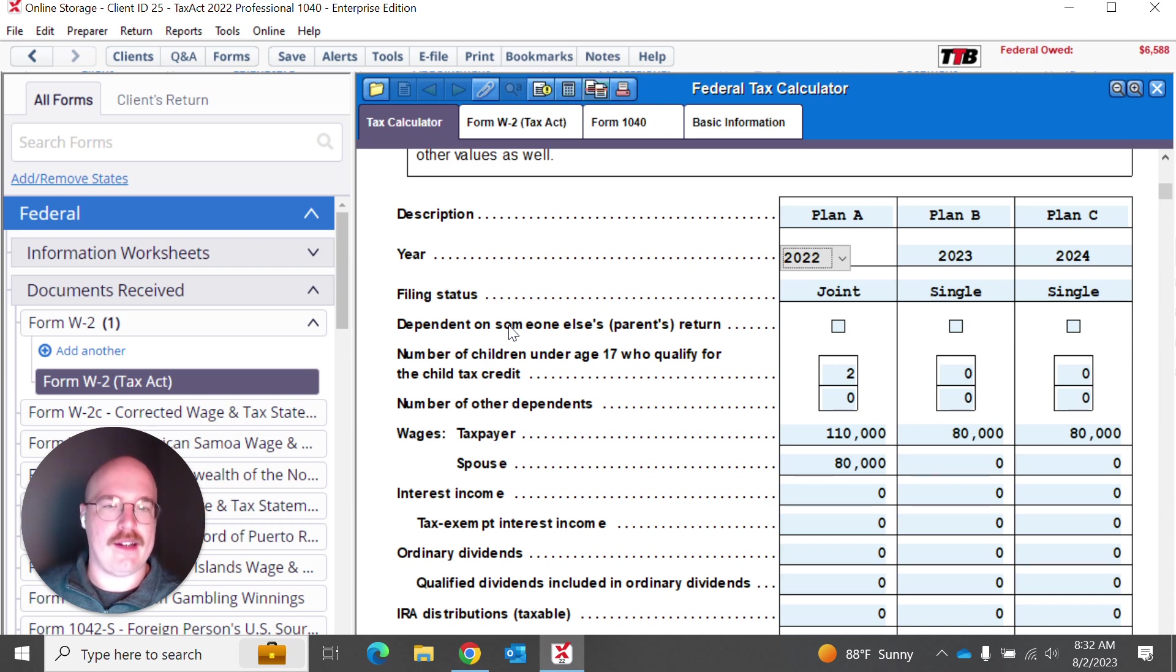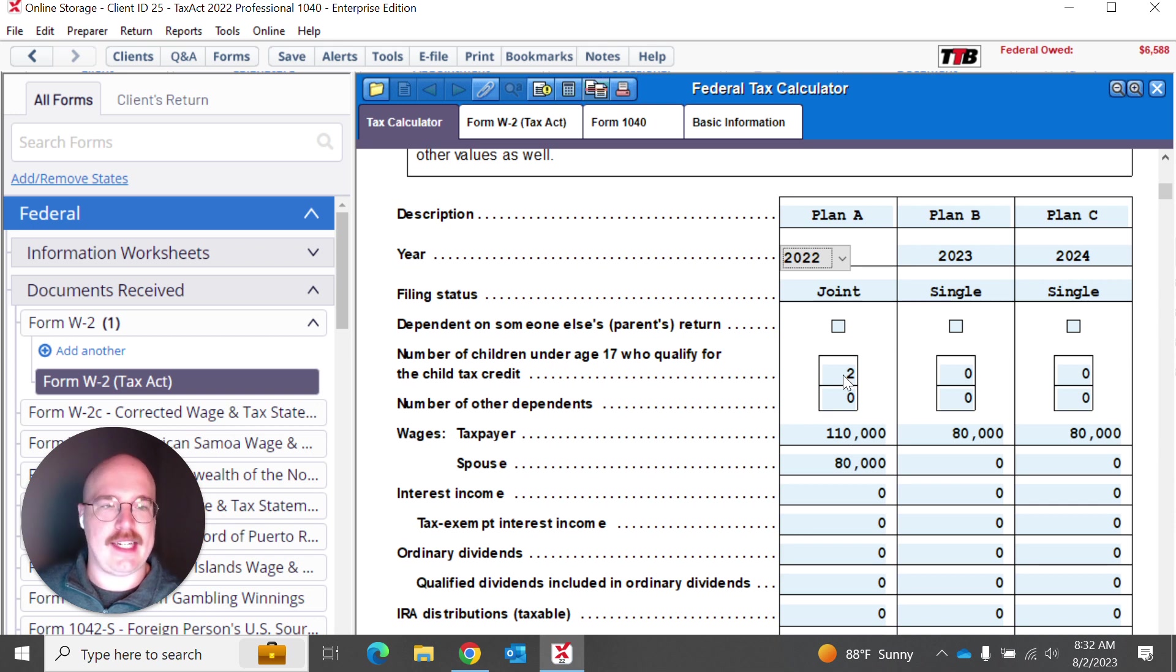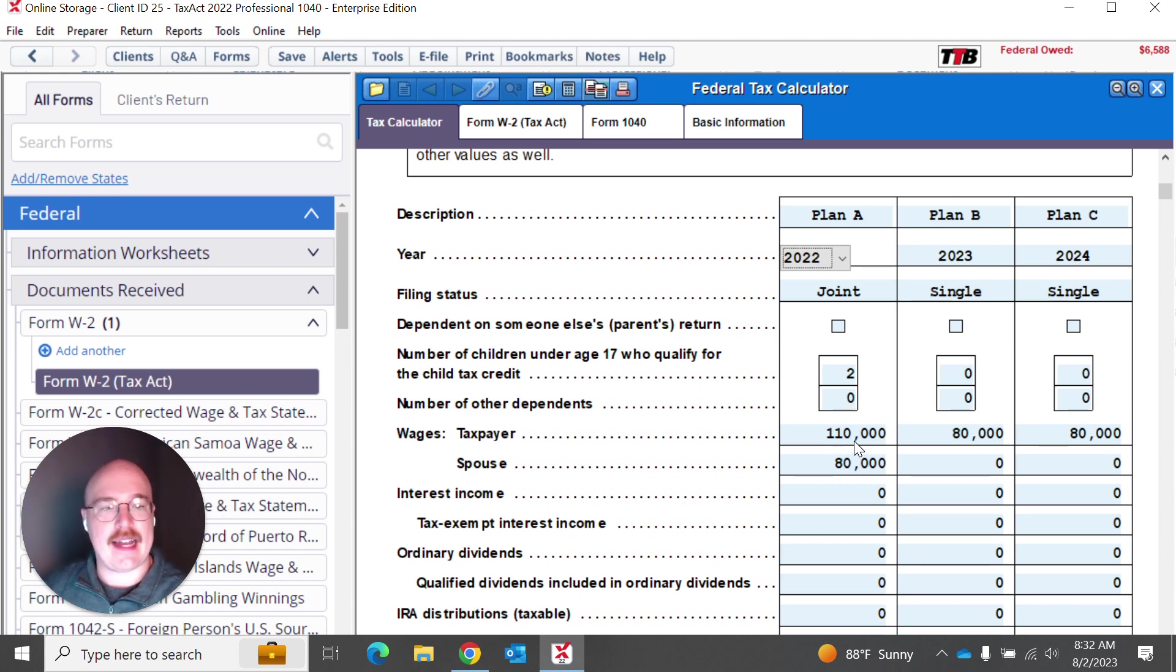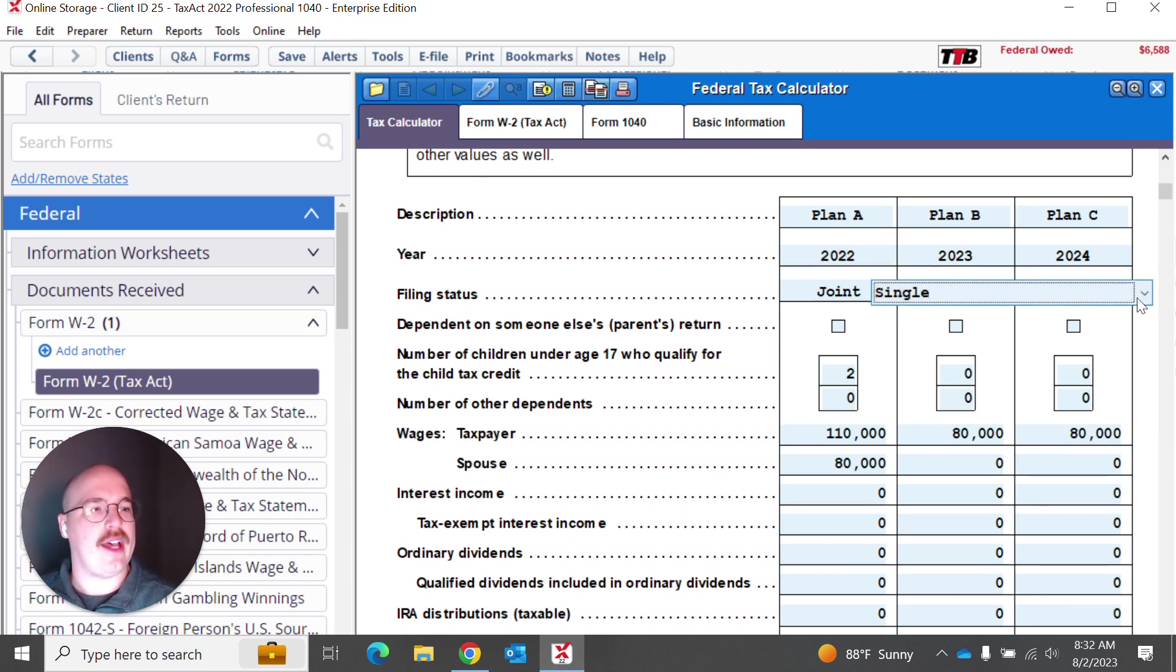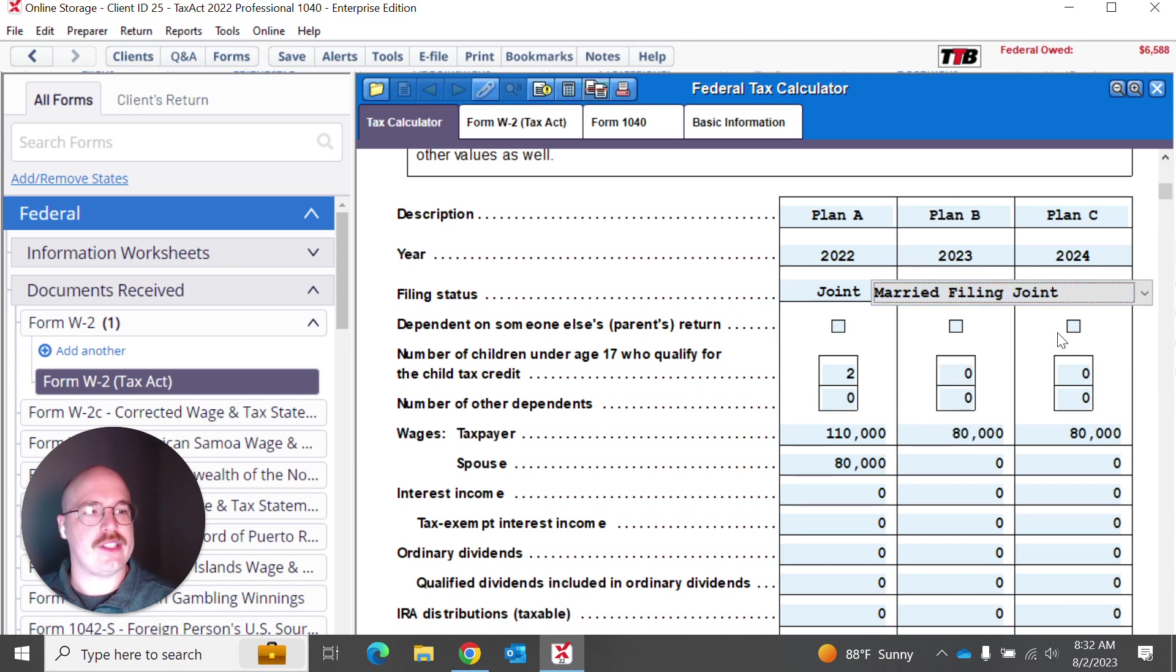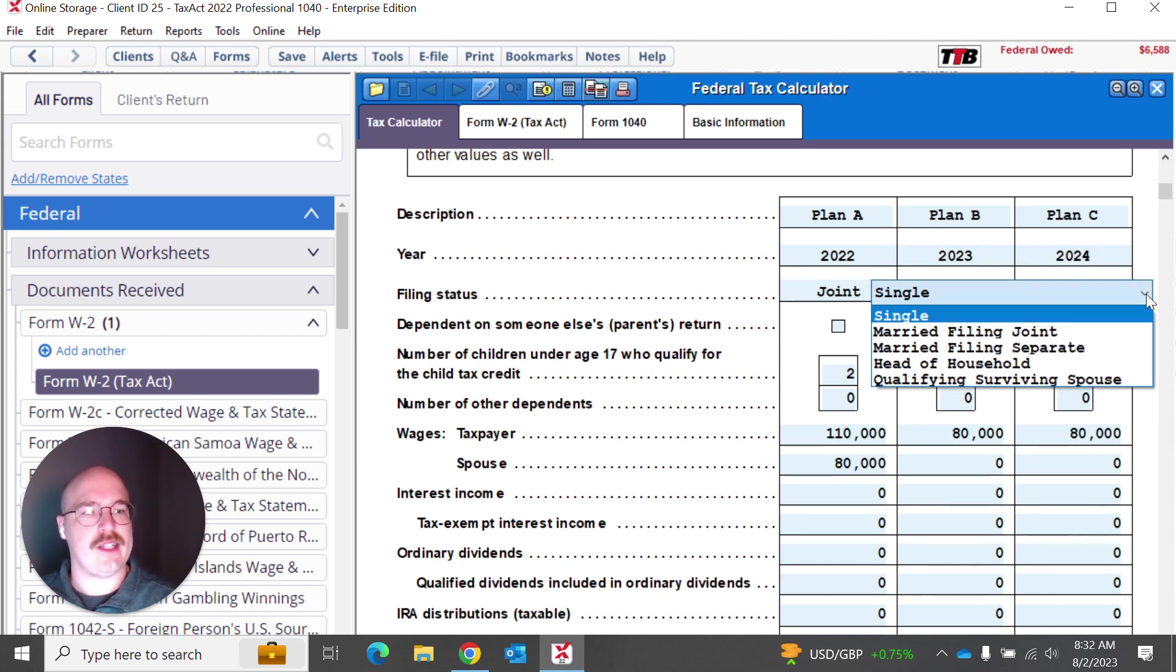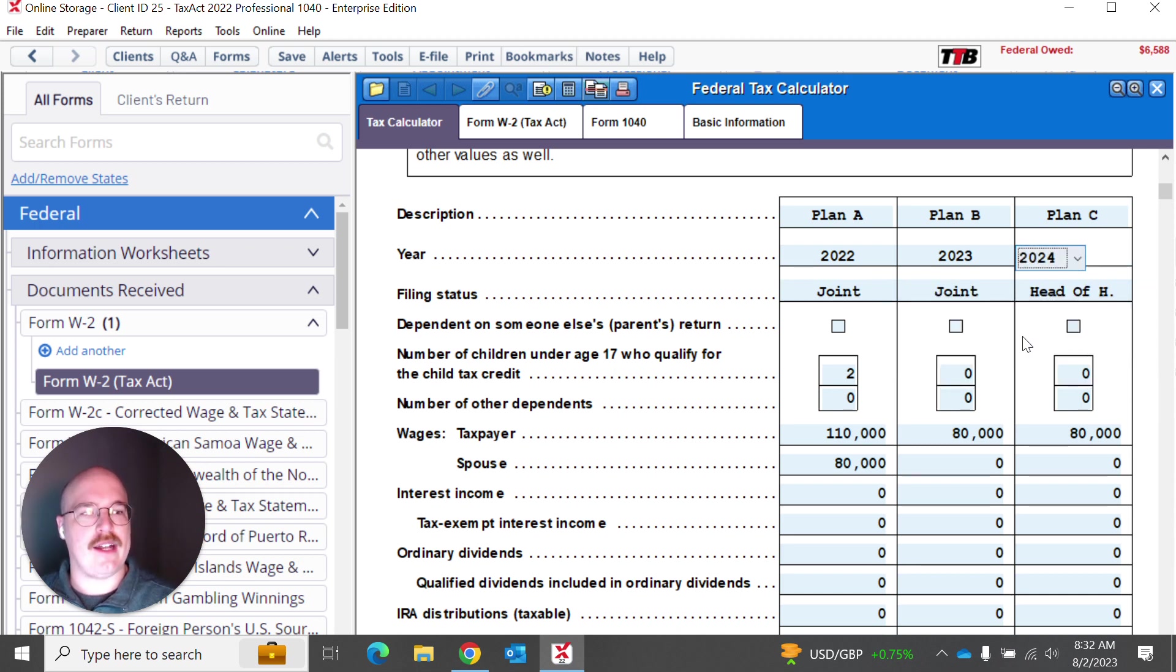I can answer some questions here such as, were they dependent on someone else, like a parent's return, number of children under the age of 17 who qualify for that child tax credit. You could put that information here, including the wages for the taxpayer and the spouse. And in fact, just to give us a little bit of diversity here, I'm going to fill in some information for these following years. So I'm going to say married filing joint. And then I'm going to say at Plan C, we're going to do head of household.